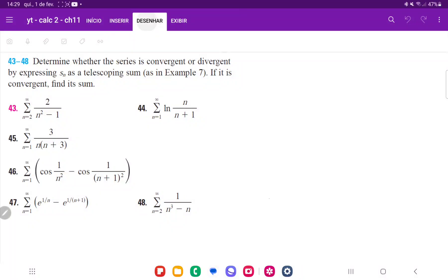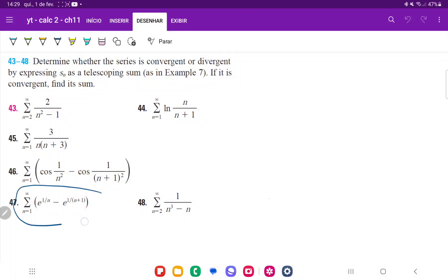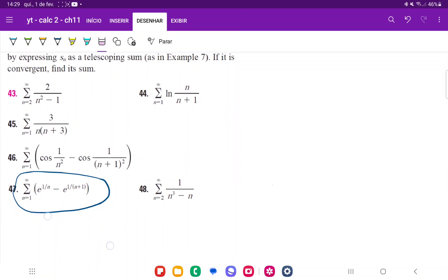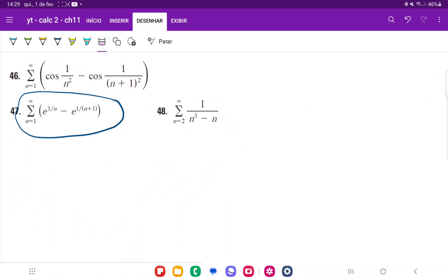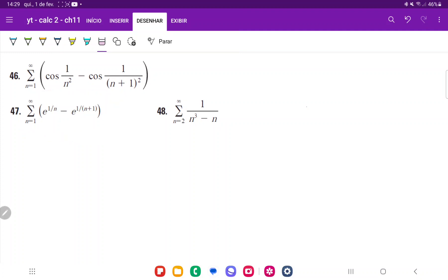For problem number 47, we're given a series and we're asked to determine whether it is convergent or divergent by expressing it as a telescoping sum. What we're going to do is expand it — let's expand up to n equals 3 to see what happens.